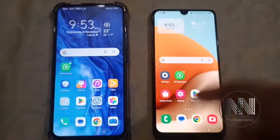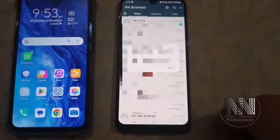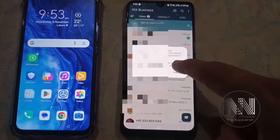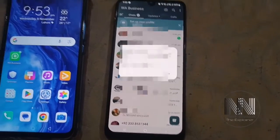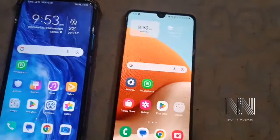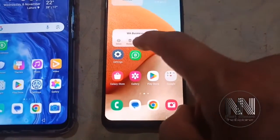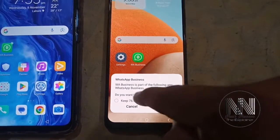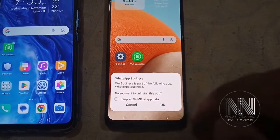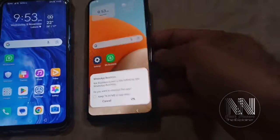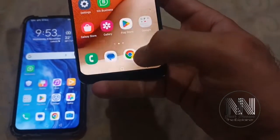On the old device, when you open the app, it will tell you that you are no longer logged in on this device. You can now uninstall the WhatsApp application from the old device and click OK.